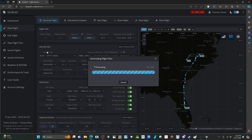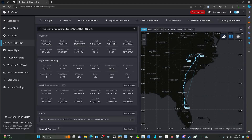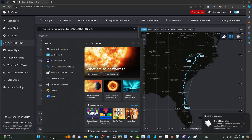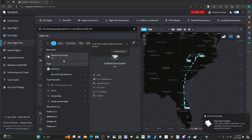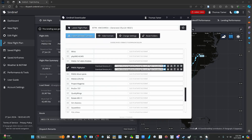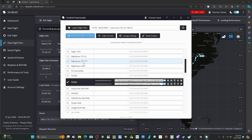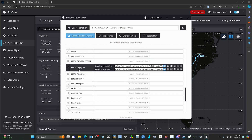Hit generate — it usually takes a few moments. Once it's done, make sure you go to the Simbrief downloader. You'll want to start at the top and scroll down until you find the option that says PMDG flight plan.